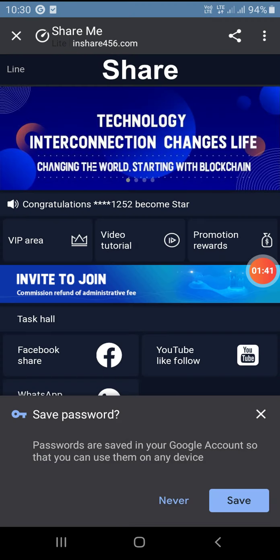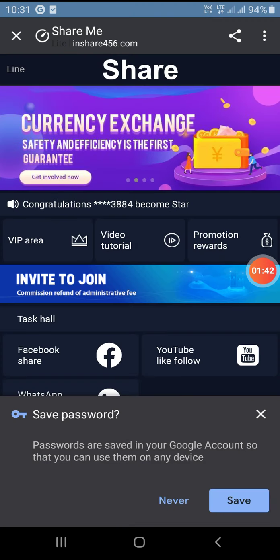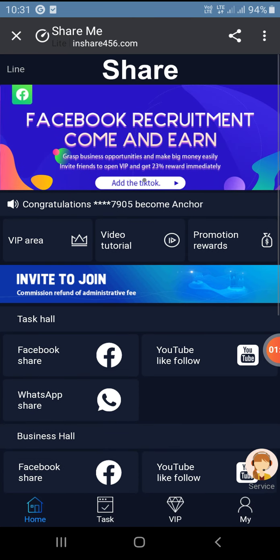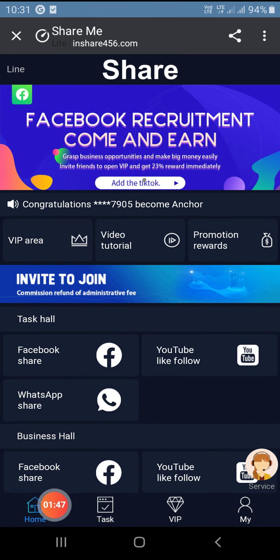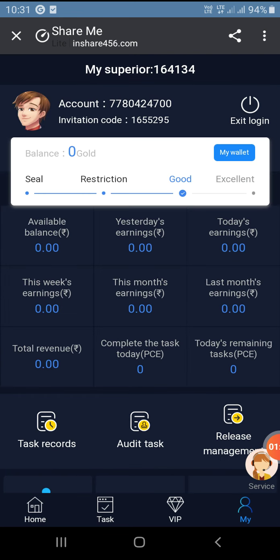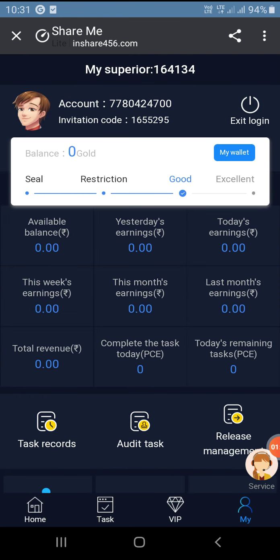Once you have logged in, you can use the interface. Here you can use Home, Task, VIP, and My sections. Here you can see a 50 rupees sign-up bonus.